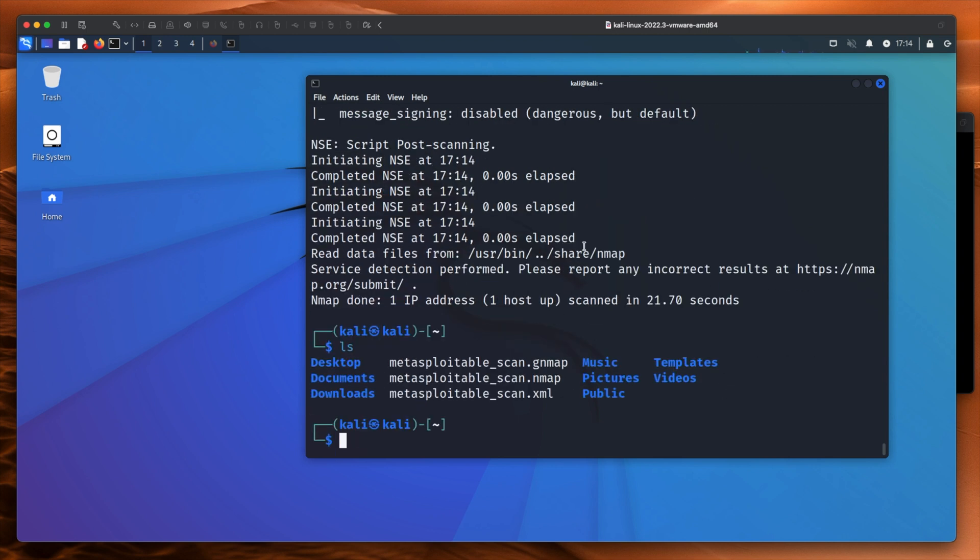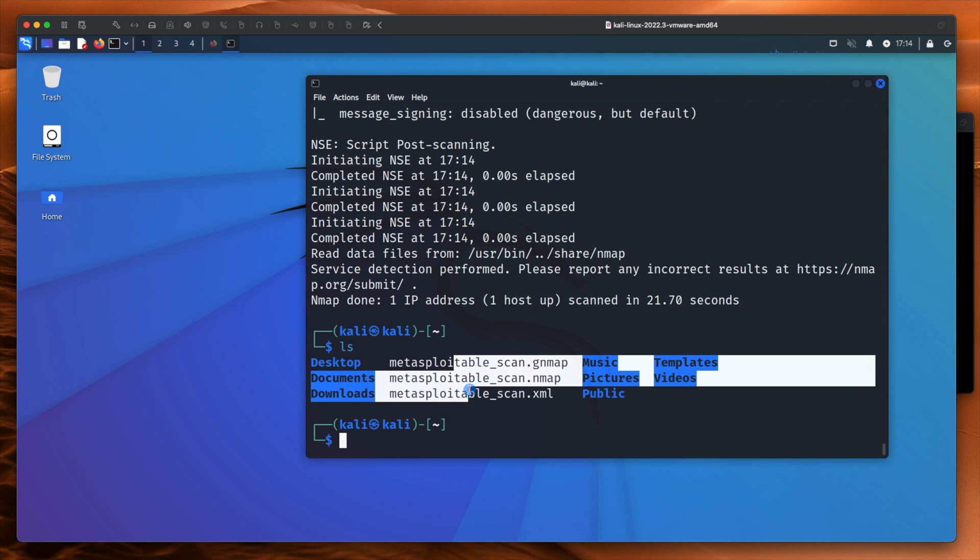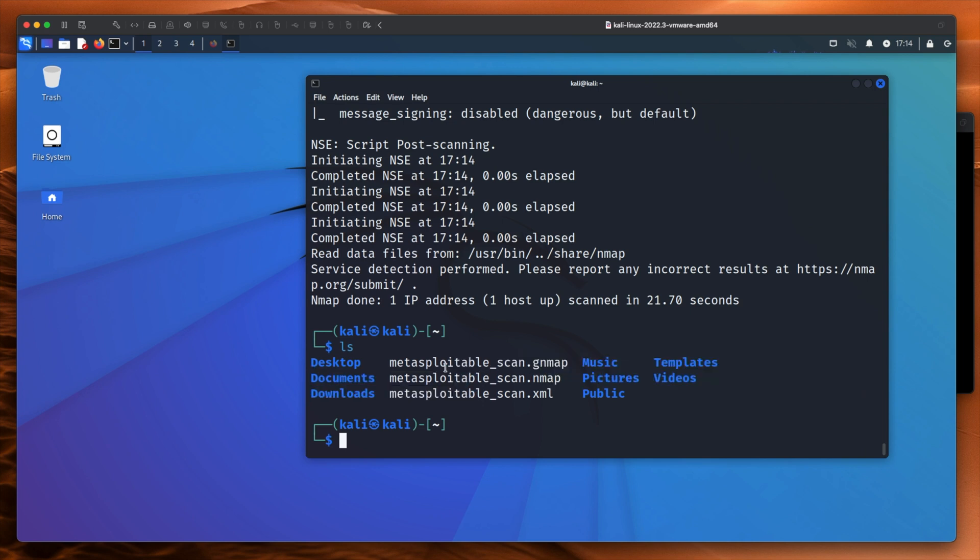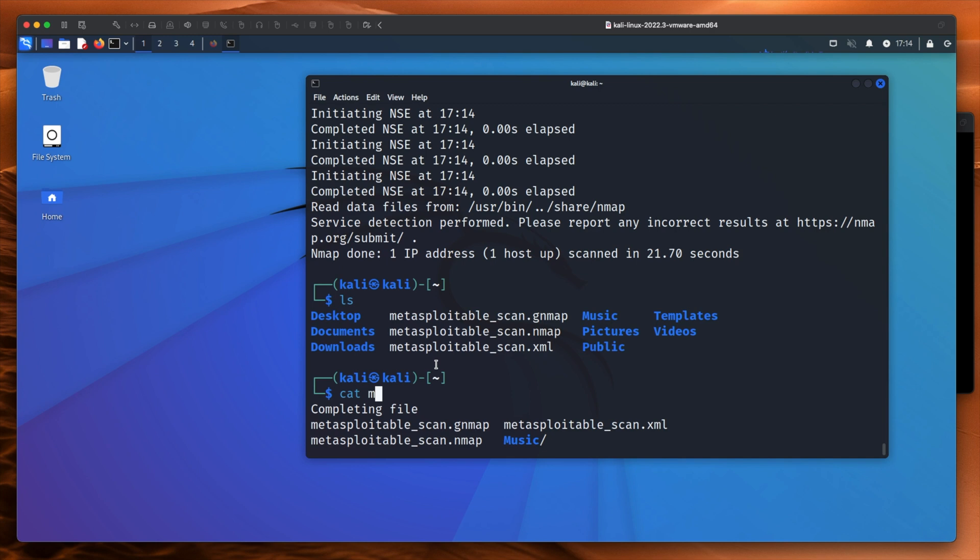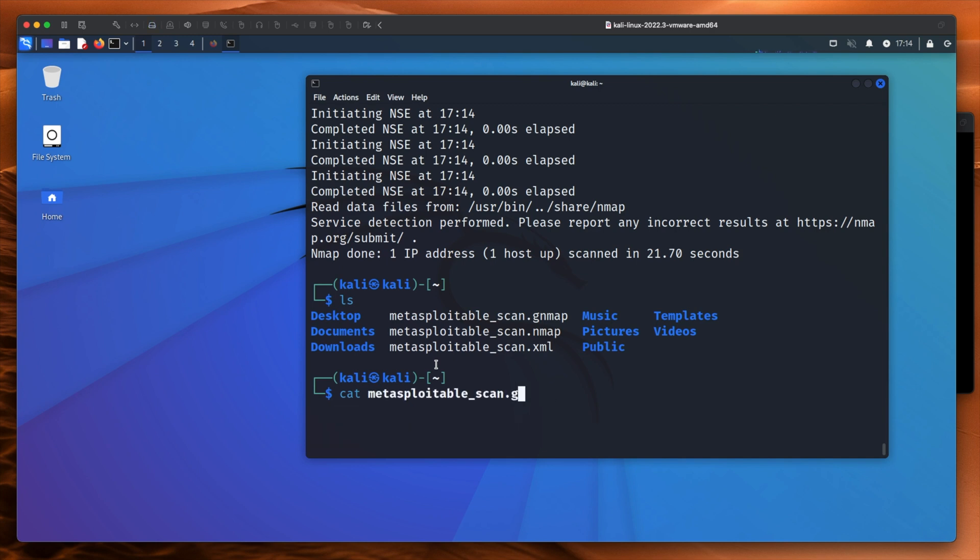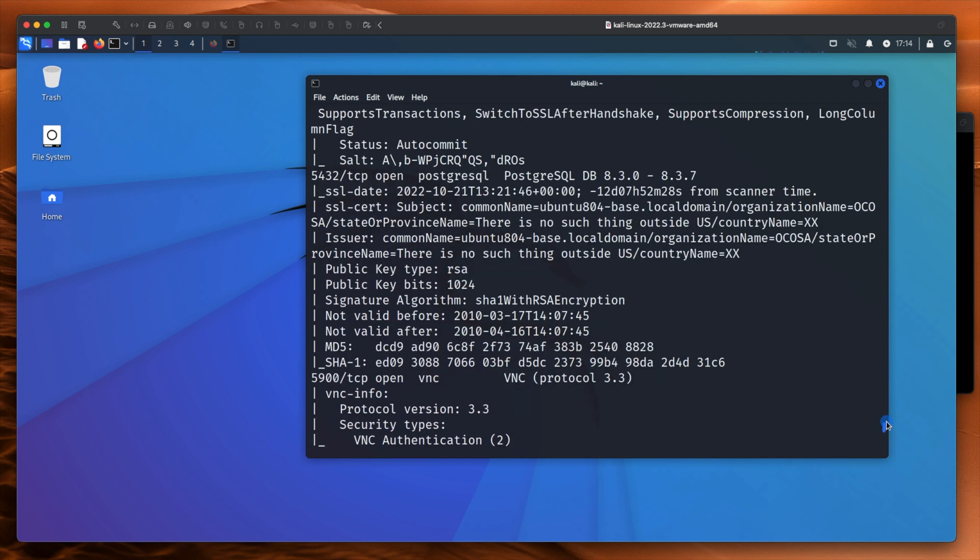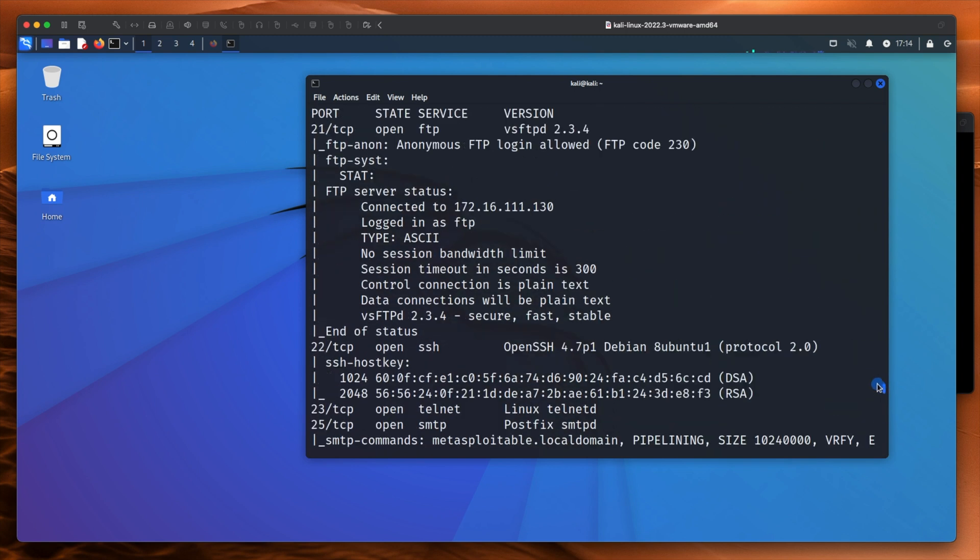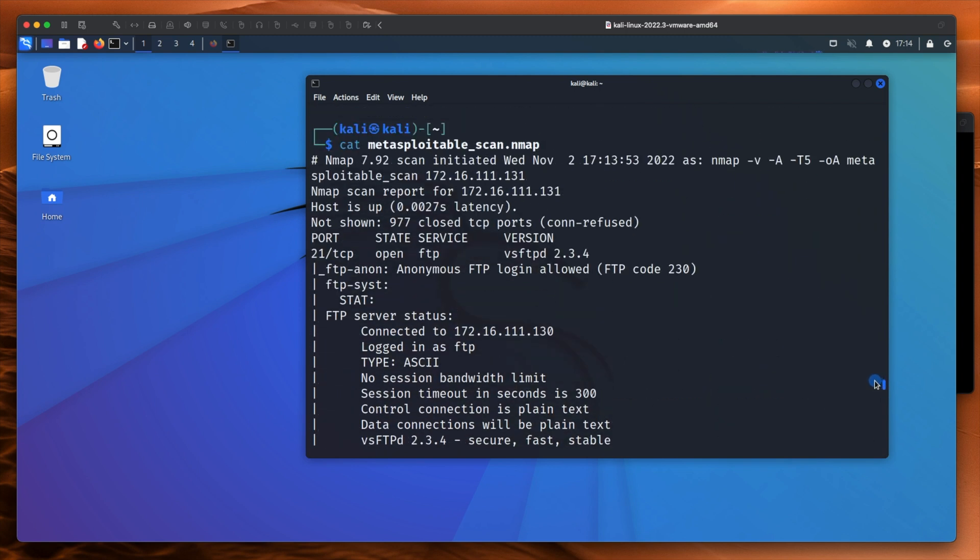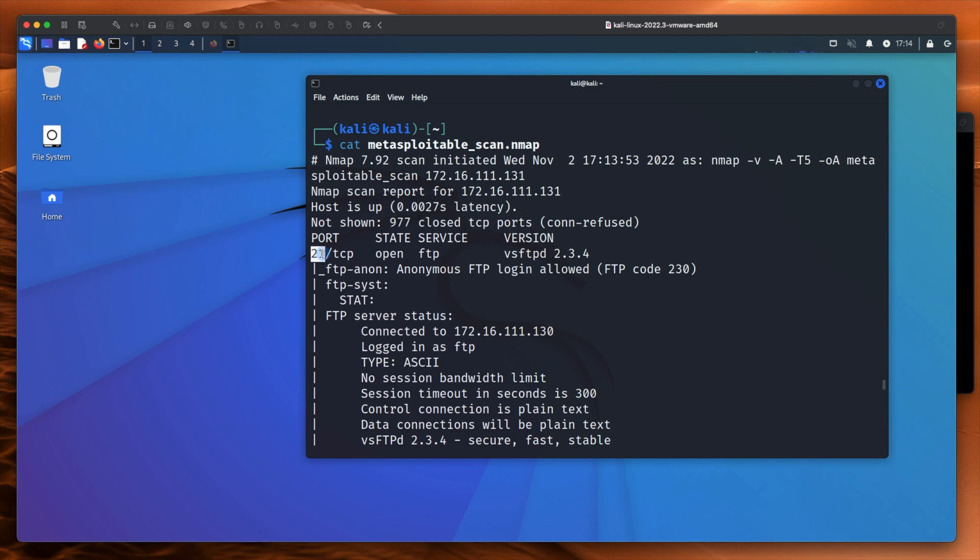Now if I type ls you can see there are three files in here. We can read this. Cat Metasploitable. And let's read the nmap. And if we scroll back up the page, here we go. 977 closed TCP ports. Port 21 is open. It's an FTP service and it's VSFTPD 2.3.4. That's the version number.